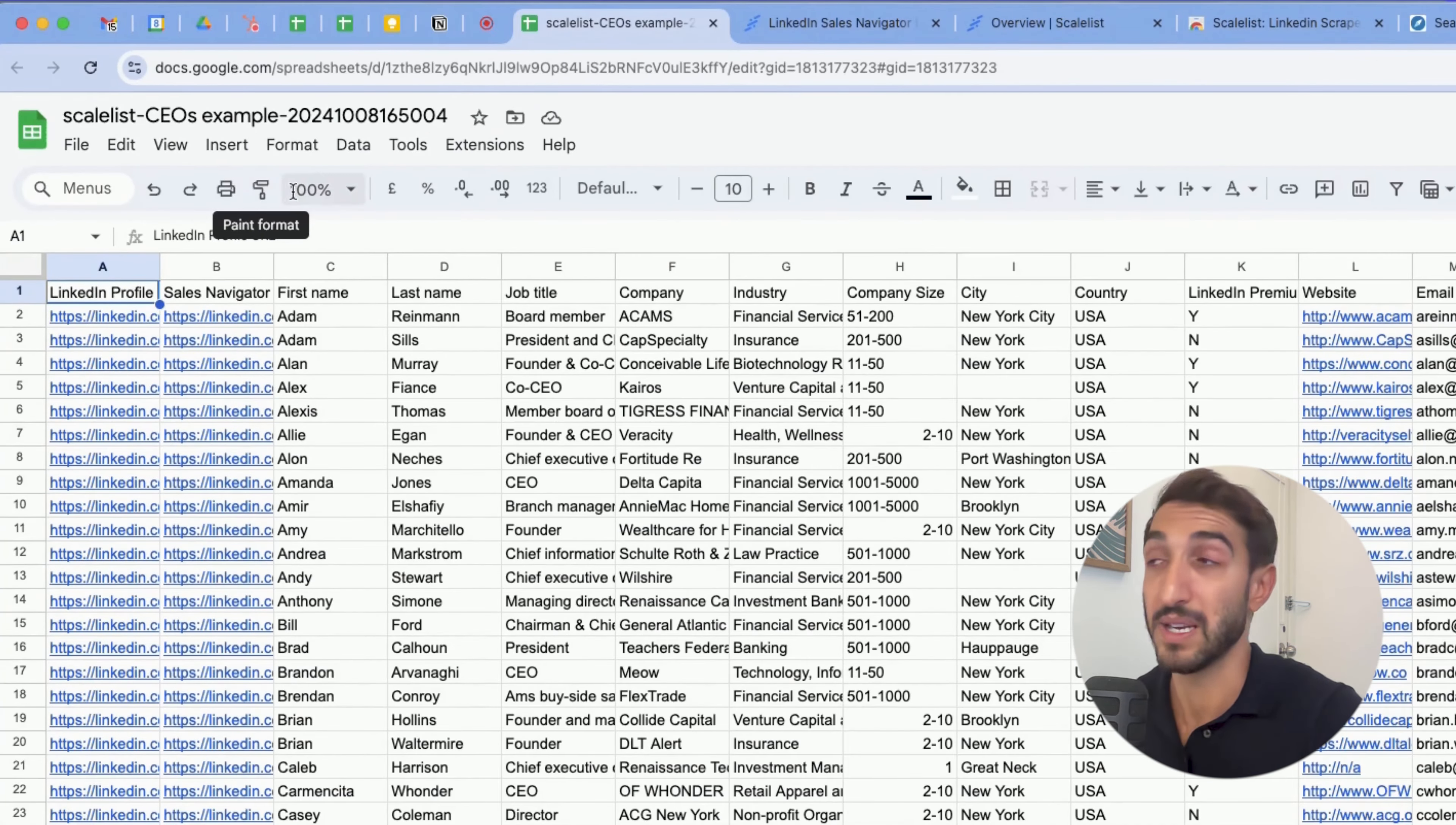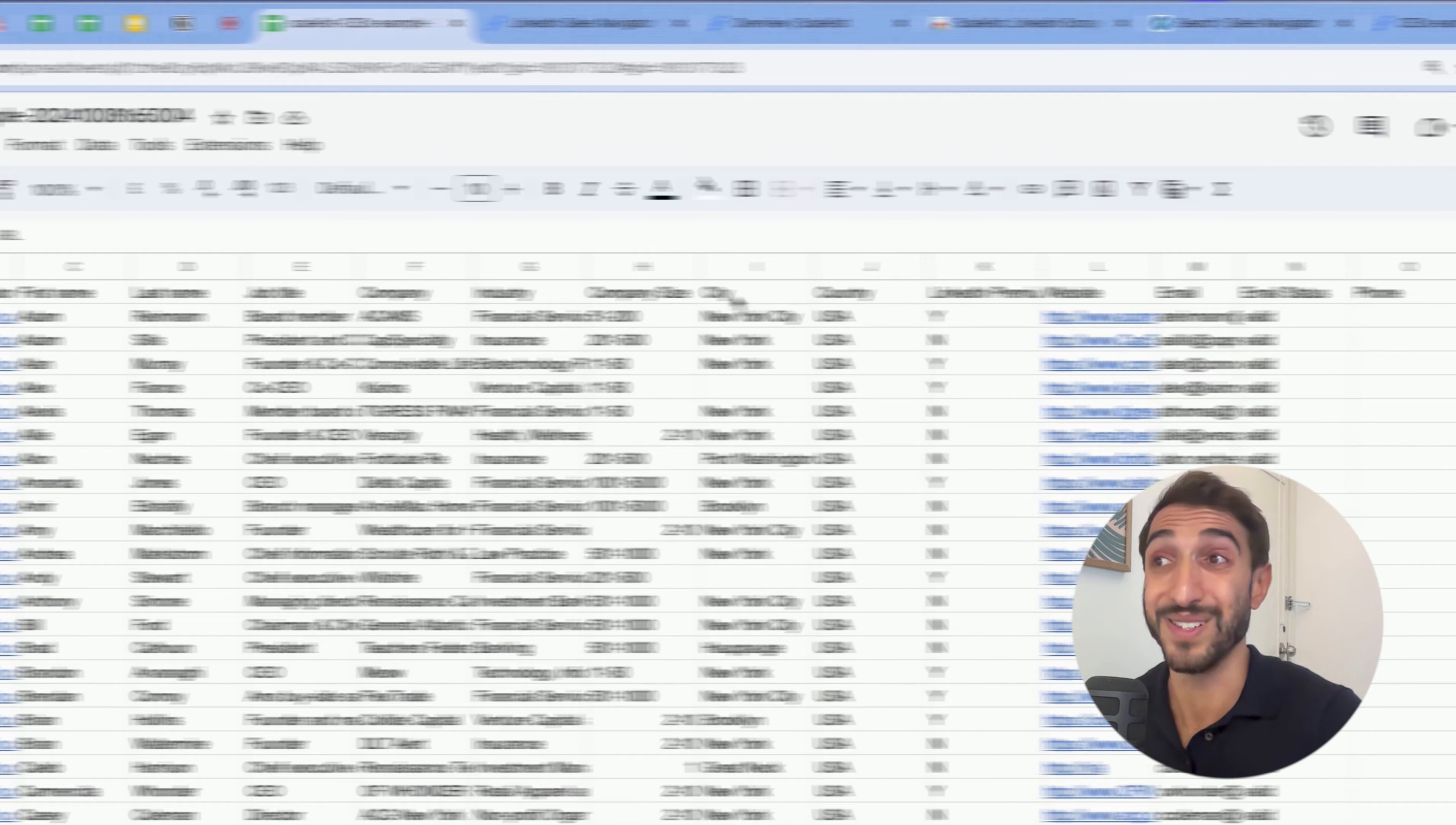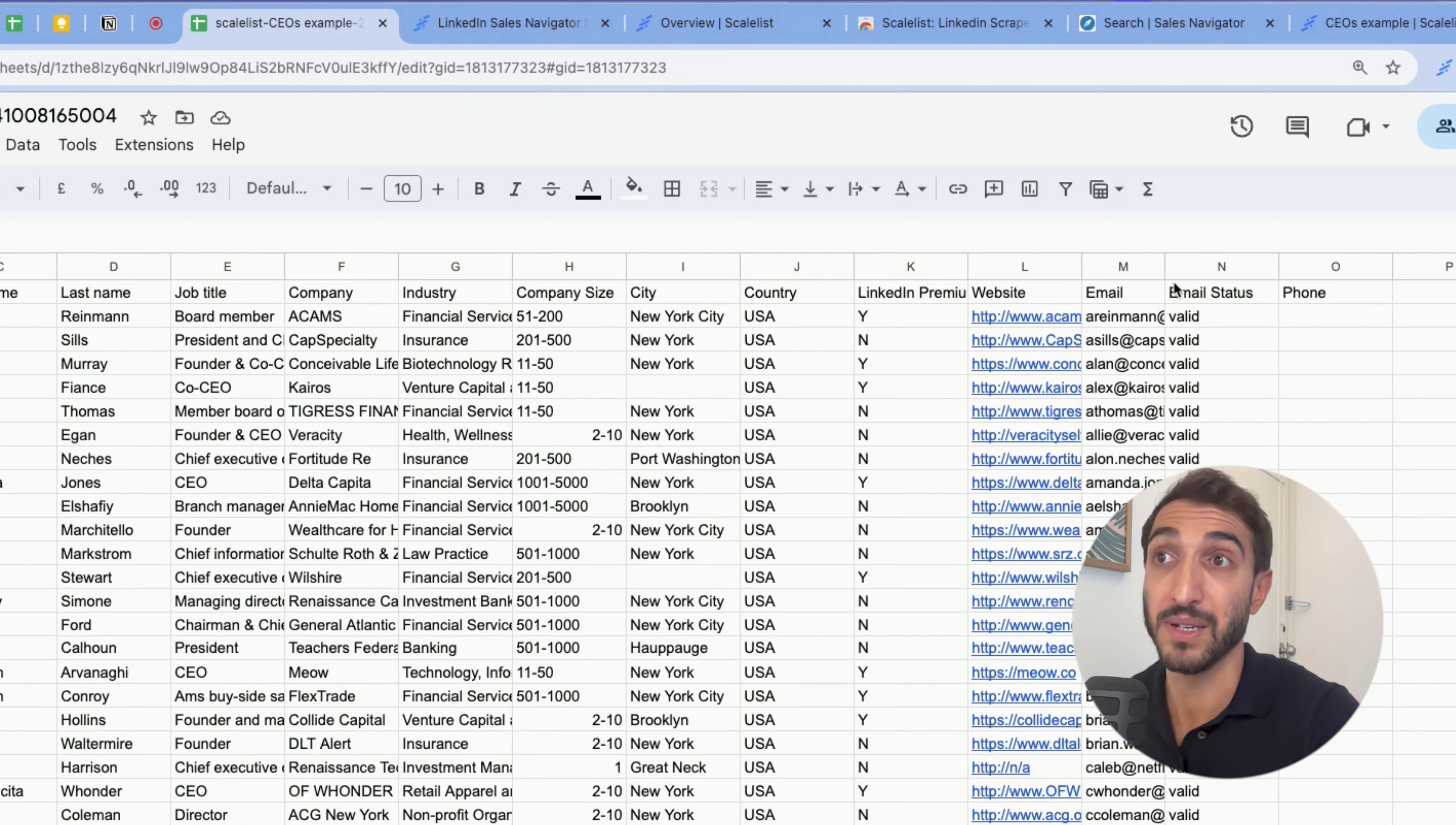So I have several columns, including the LinkedIn profile URL, sales navigator profile URL, first name, last name, job title, the company name, industry, company size, as well as the city, and the country, but also whether the LinkedIn profile is premium, and the domain of the company, the email, and the validity status.